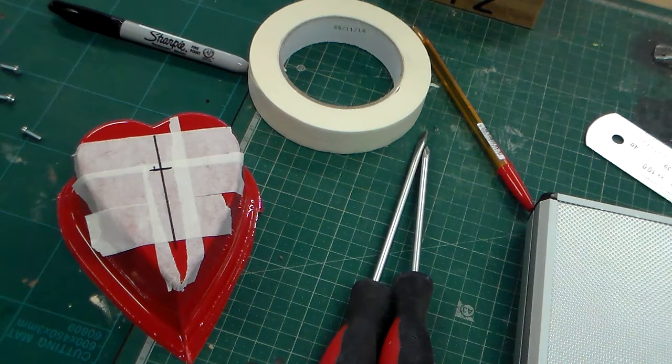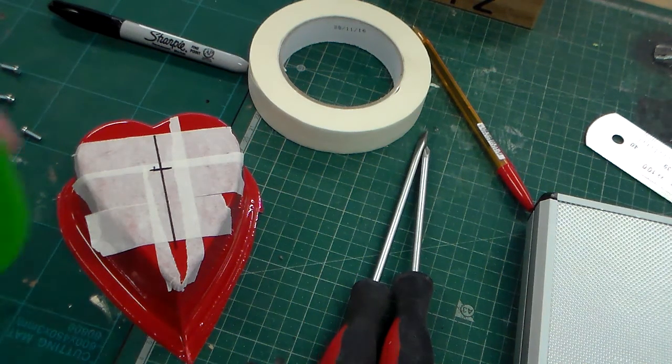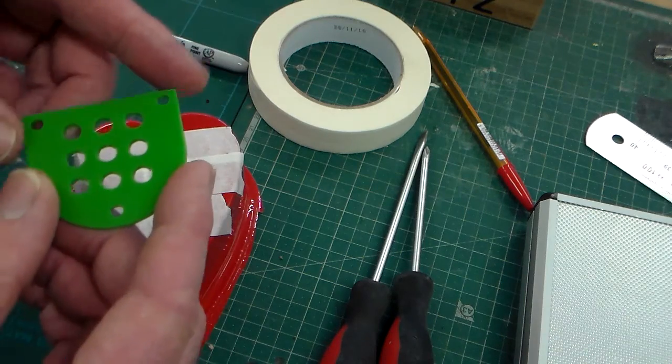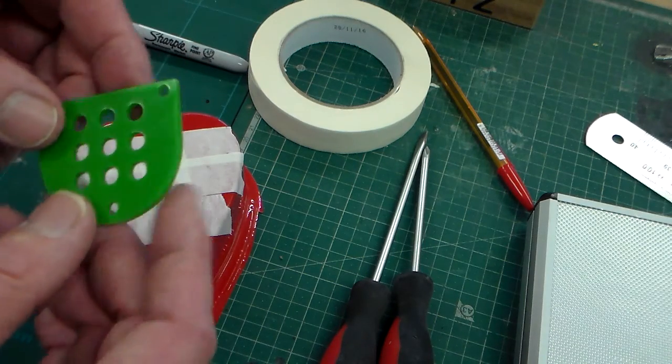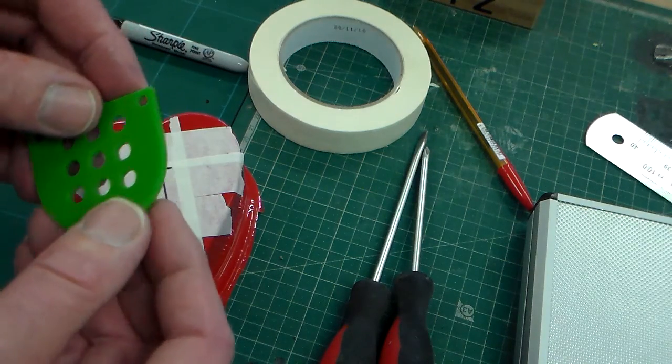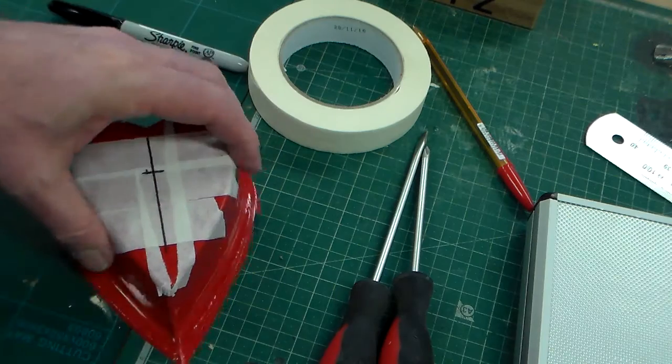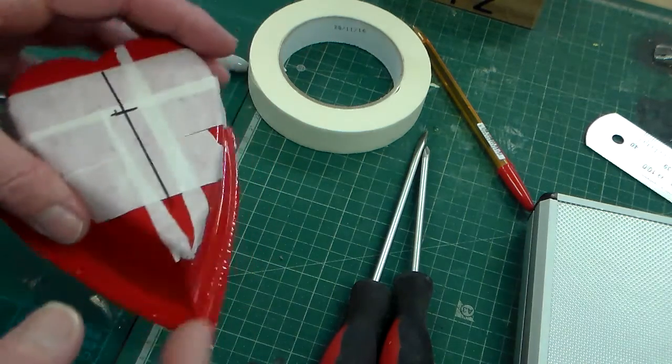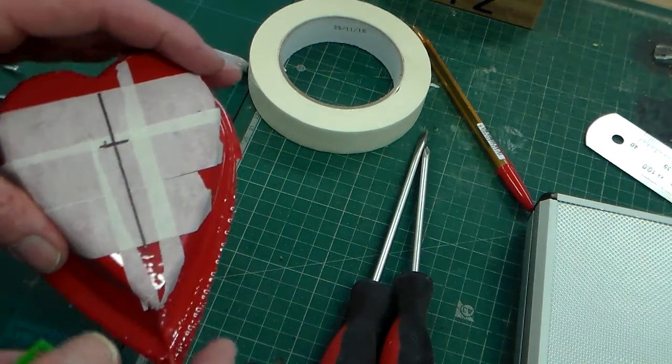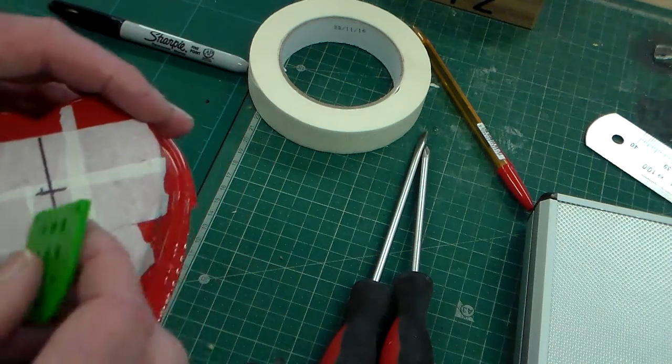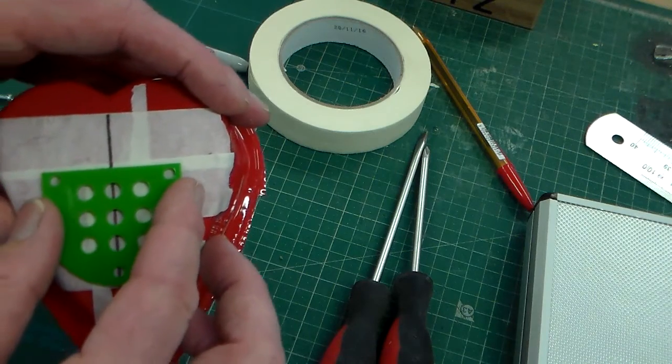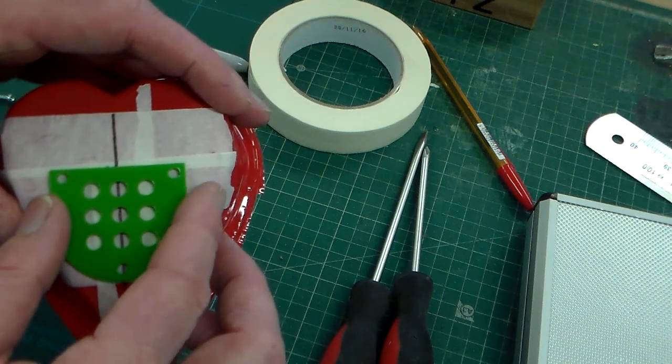We're going to look now at fitting a laser cut grill panel. We've got a laser cut grill panel here that's been laser cut from acrylic, and we've got a vacuum formed case. Now what we need to do is fit this onto this.